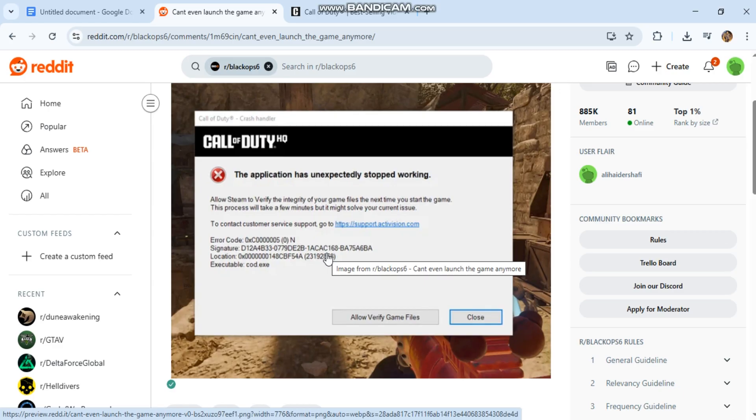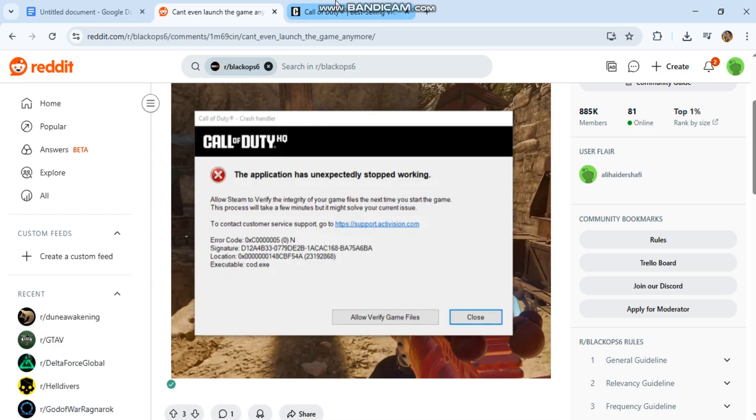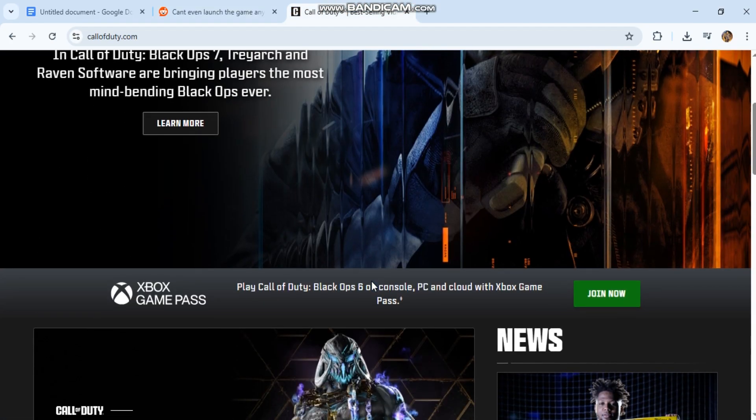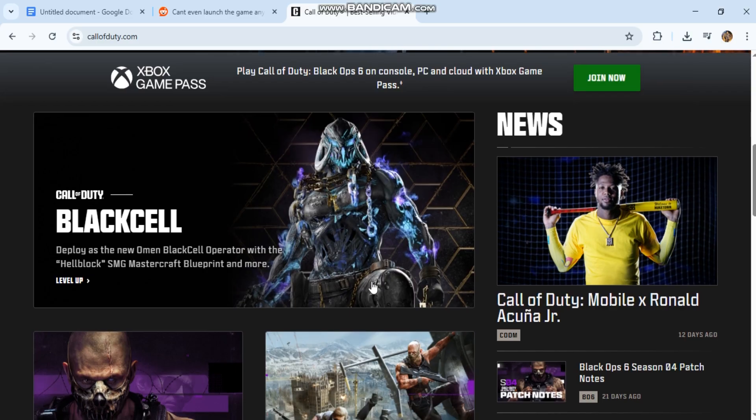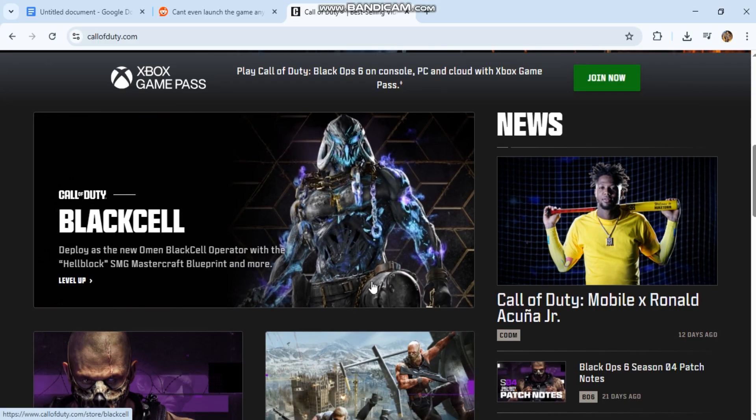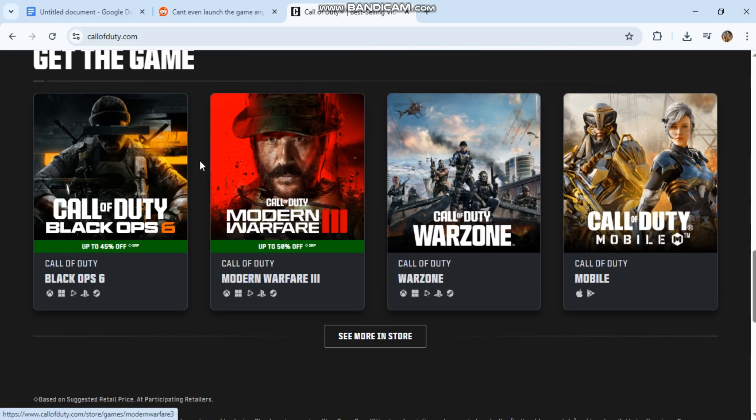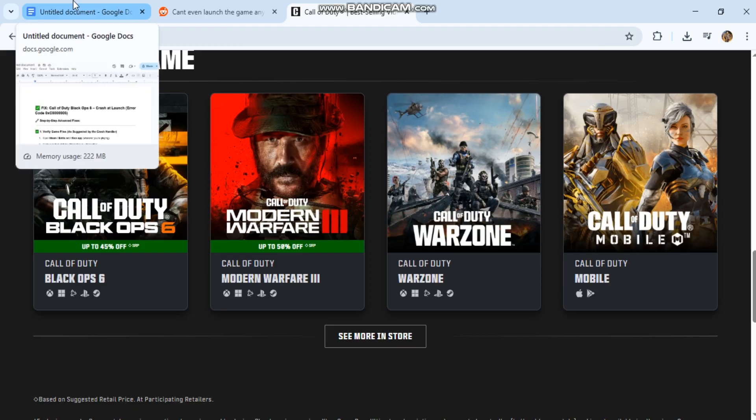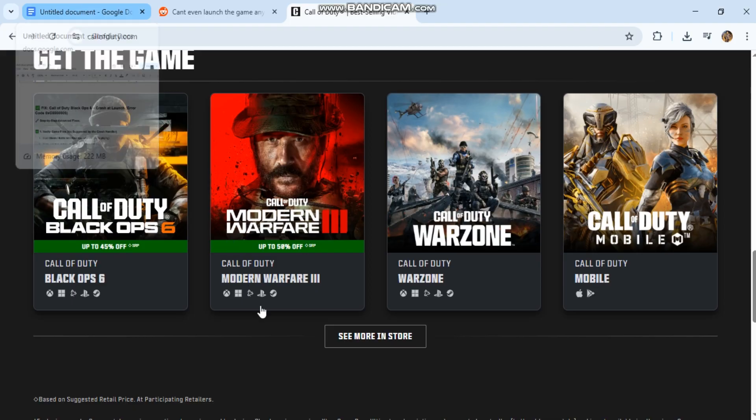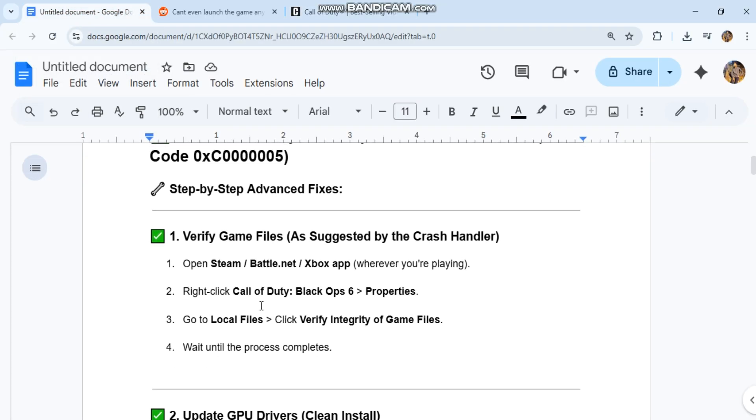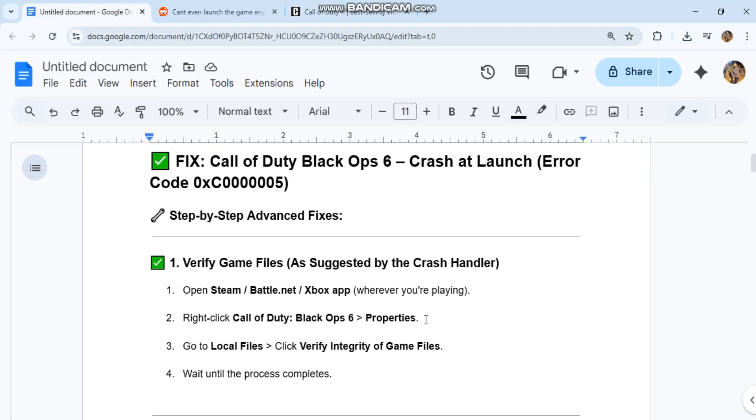1. Verify game files, as suggested by the crash handler. Open Steam, Battle.net, or Xbox app wherever you're playing. Right-click Call of Duty Black Ops 6, go to Properties, then Local Files, and click Verify Integrity of Game Files. Wait until the process completes.